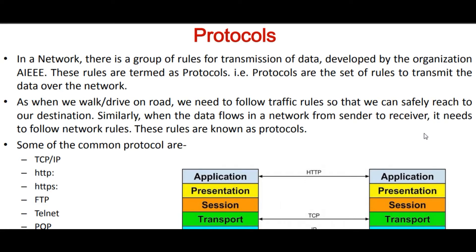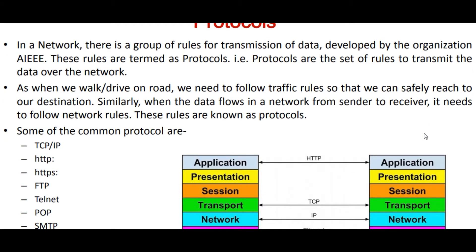Hello students, welcome to my class of computer science for Class 12th. In networking, we will understand protocols. In a network, there is a group of rules for transmitting data, developed by an organization — IEEE. In a network, a number of computers are connected to each other and they require to transmit data — send information from one computer to another. These rules are termed as protocols. In other words, the set of rules to transmit data over a network is termed as protocols.